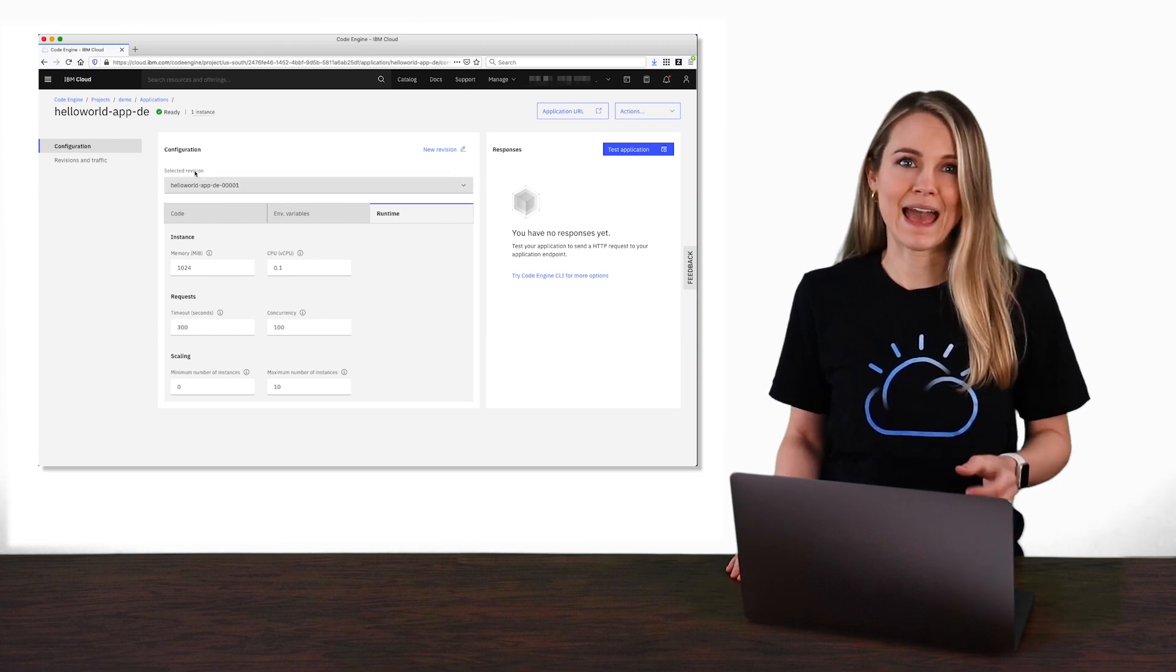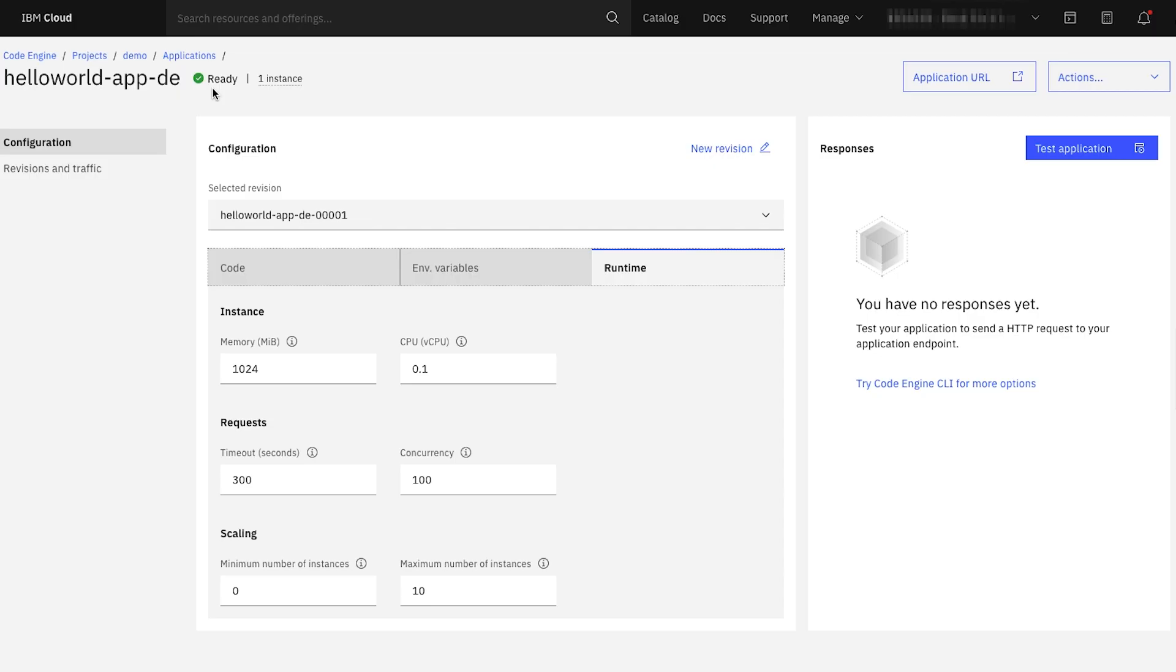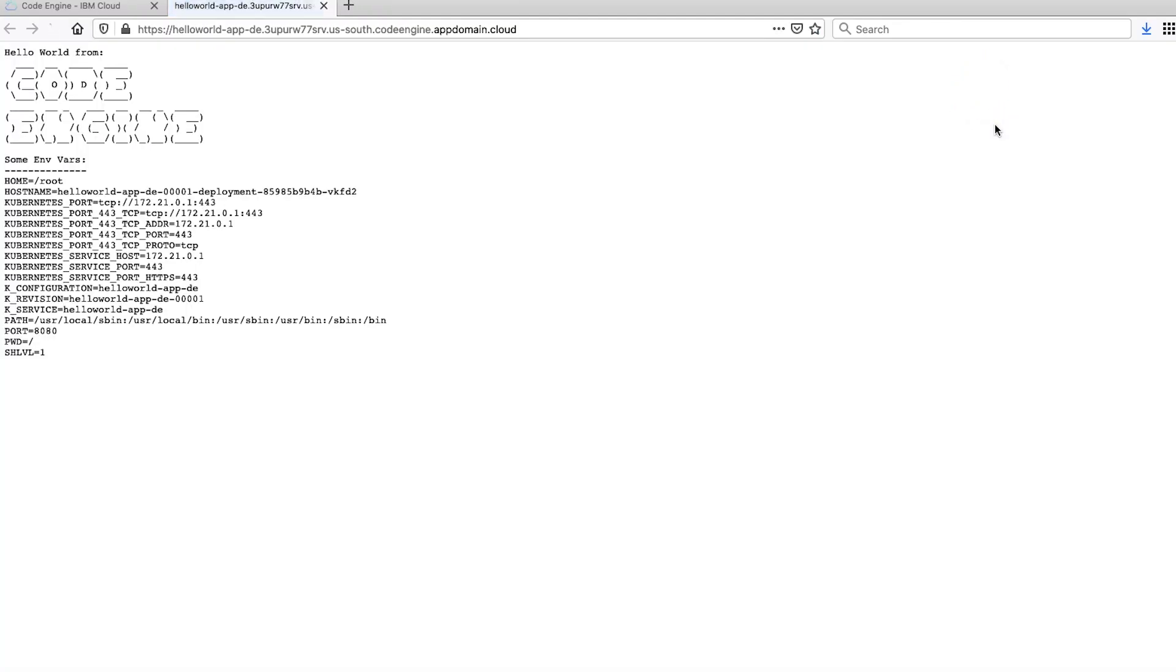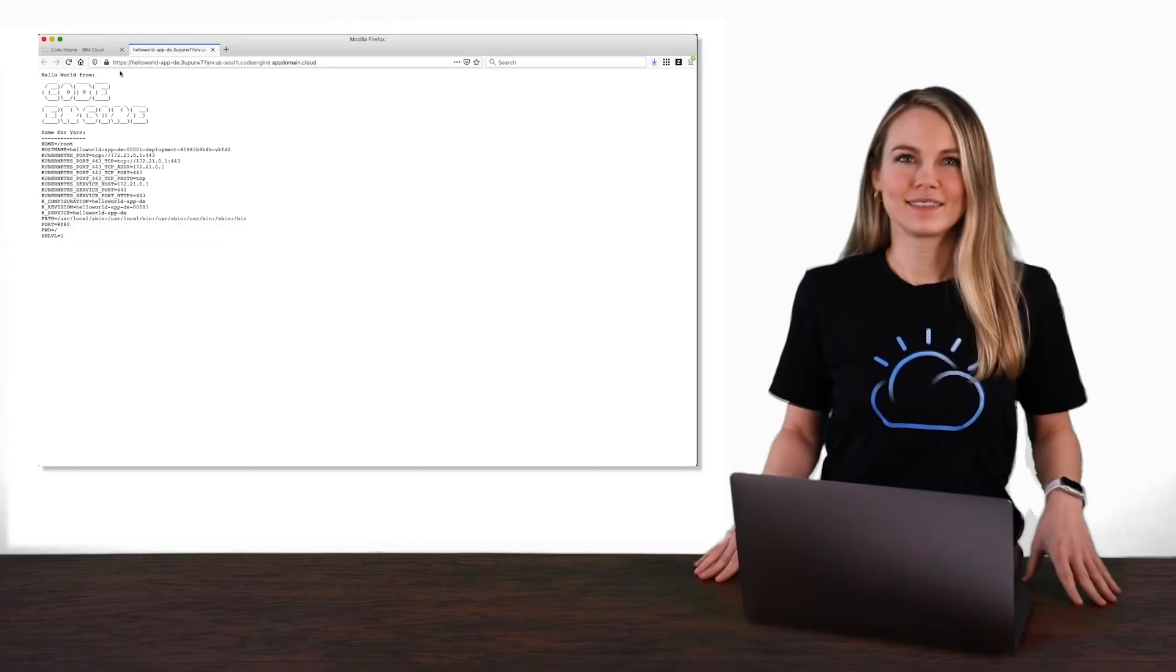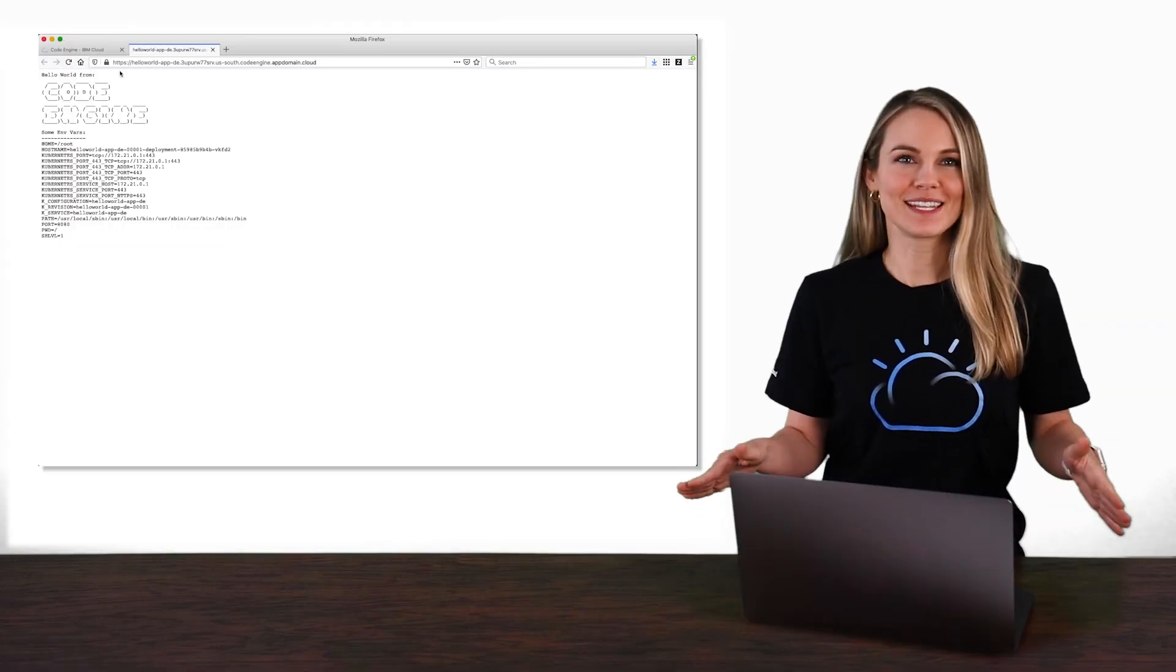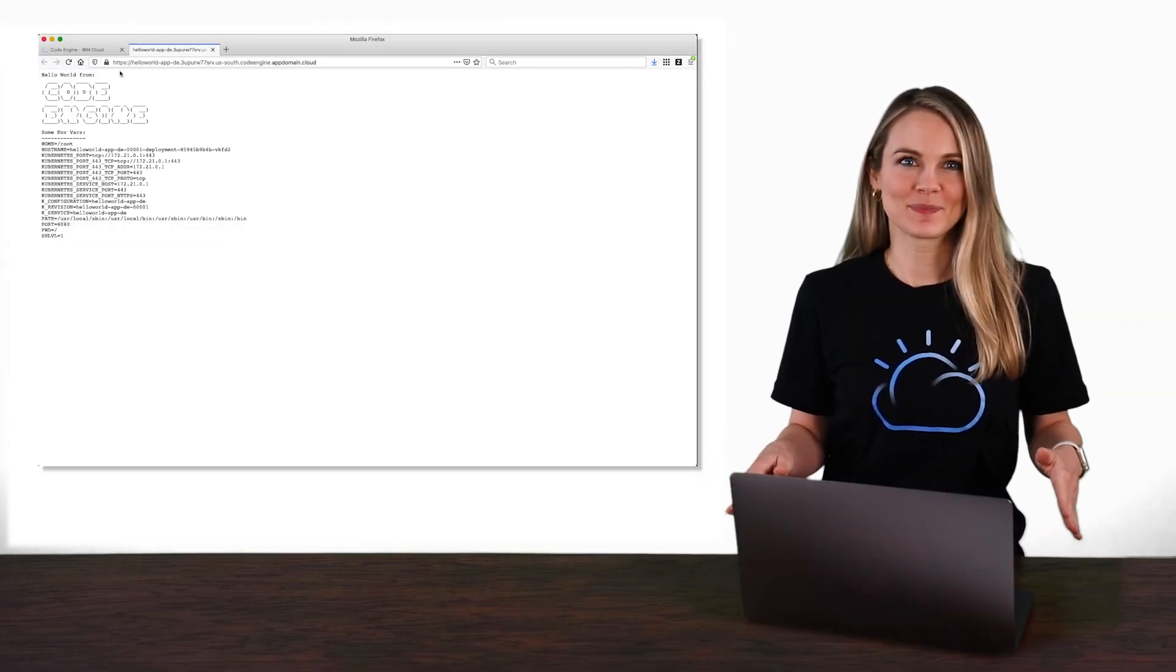Notice the app is now ready. So let's go ahead and see what it looks like by pressing the Application URL button. Notice the URL starts with HTTPS, so the application is automatically secured with TLS. Now, let's pause here for a moment.